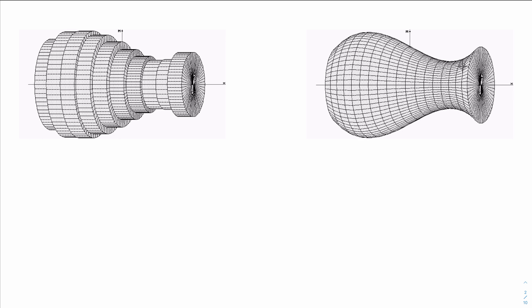In doing so, our two-dimensional region kind of fills in all of that three-dimensional space as we rotate about that axis, giving us this figure here — this vase-like figure.